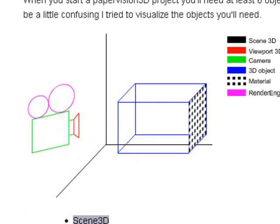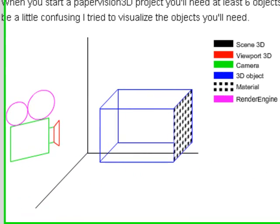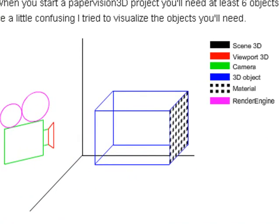So this is our setup. We have the 3D scene, the viewport, the camera, 3D object, material, and render engine. And I'll just go through this briefly to explain all these different parts.